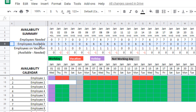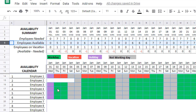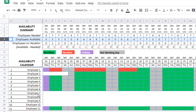The employees available row automatically calculates how many employees are actually available. For example, January 2nd shows five employees available, and you will see who is available — those highlighted in green are the ones available. Employees seven to ten are shown in white because they haven't started work yet; they will be starting employment around February, so they are not included. Employees on vacation is one, because employee one is taking vacation from January 2nd all the way through January 15th, which is what we entered in the vacation sheet.